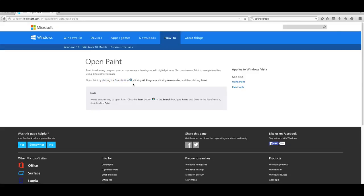Wow! No way! I had no idea! Clicking Accessories. Wow! Finally, a way to open Paint!